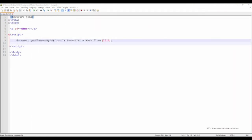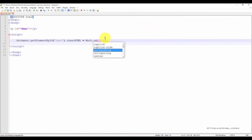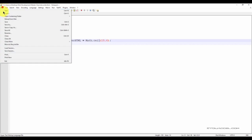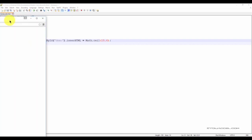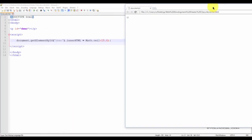If we wanted to round it up to 16, we can specify that by putting math.ceil. Once we refresh the web browser, we can see that the value has now been rounded up to 16.